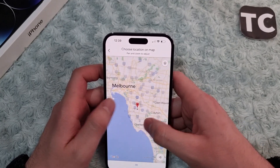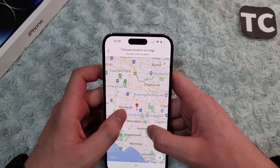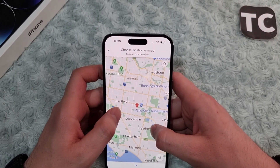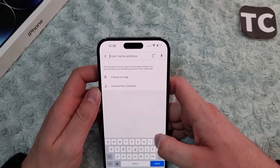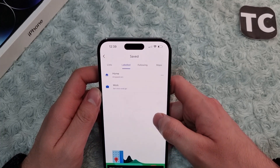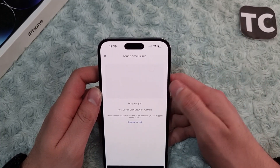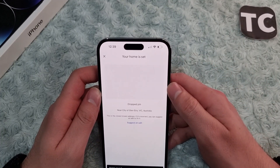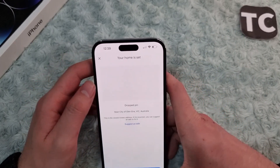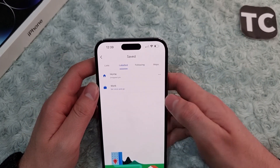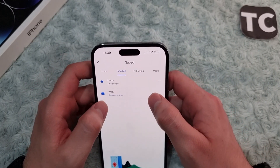You need to zoom in, and after you select it, simply tap on OK. This will be selected as your home address. Now tap on Done.